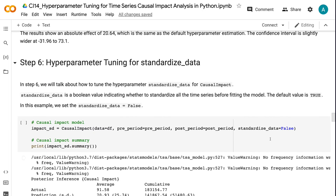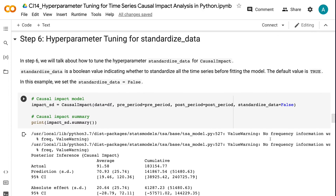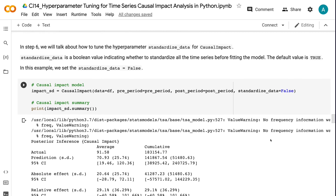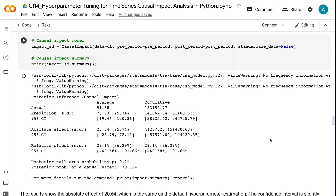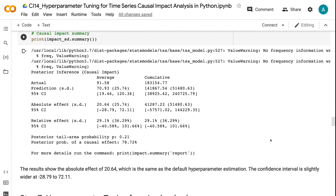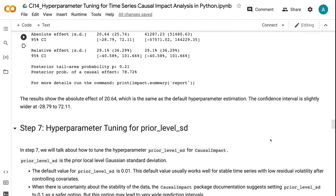In step 6, we will talk about how to tune the hyperparameter standardized_data for causal impact. Standardized_data is a boolean value indicating whether to standardize all the time series before fitting the model. The default value is true. In this example, we set standardized_data equals false. The results show an absolute effect of 20.64, which is the same as the default hyperparameter estimation. The confidence interval is slightly wider at minus 28.79 to 72.11.